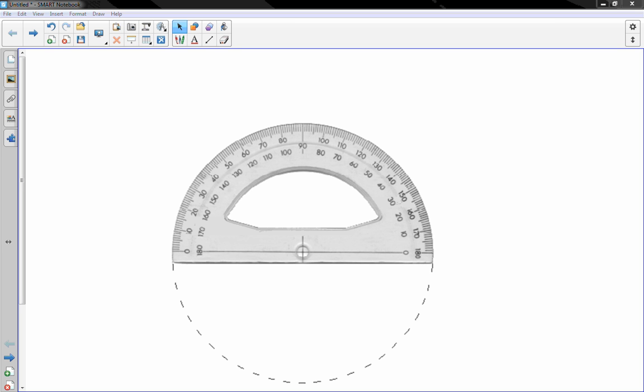This is Mr. Knowles and this is a mini lesson about using a protractor to draw angles. So hopefully you have a protractor at home to practice with and we're going to draw some angles.